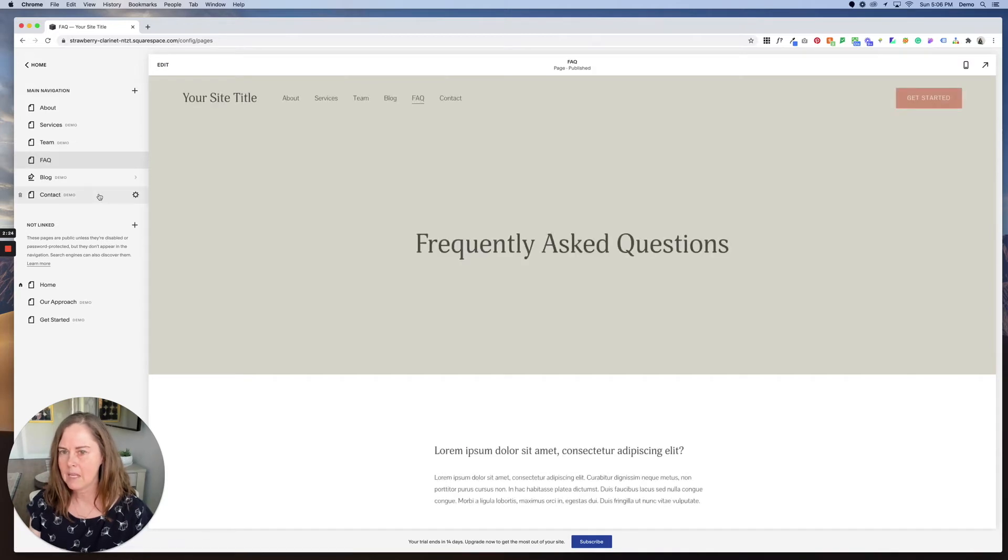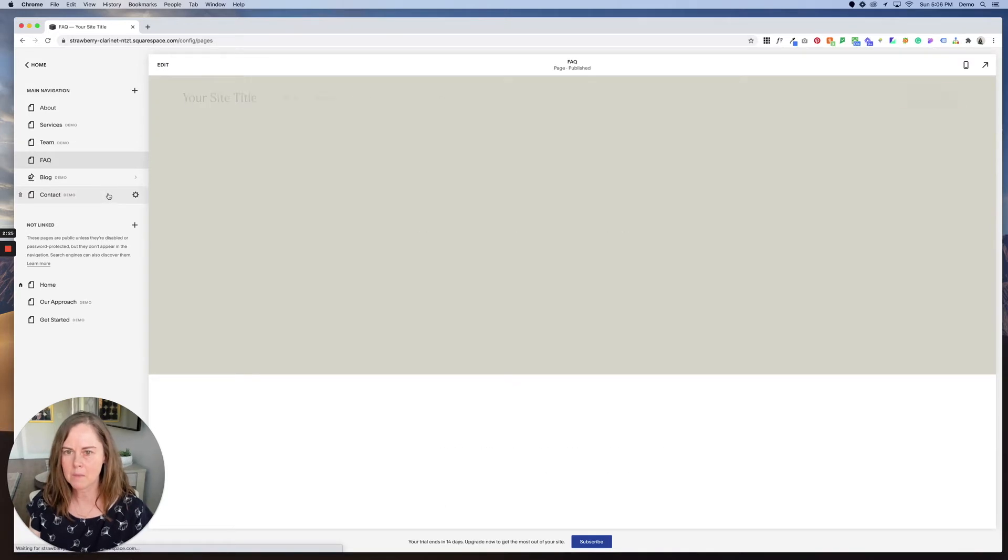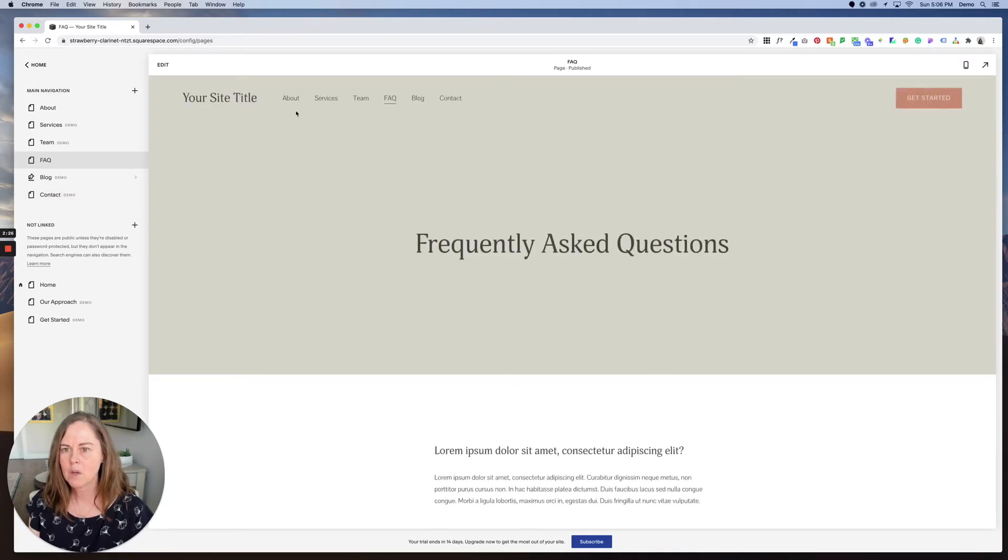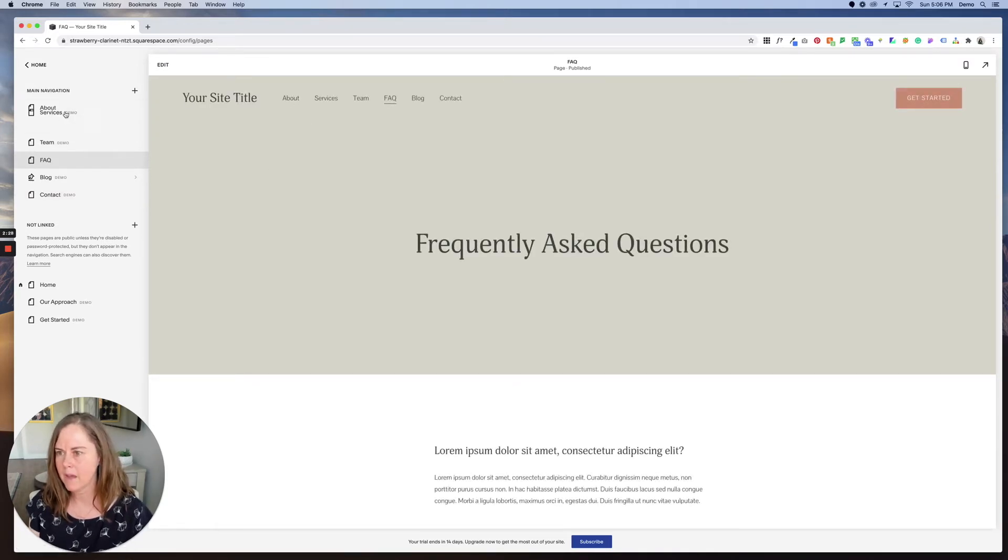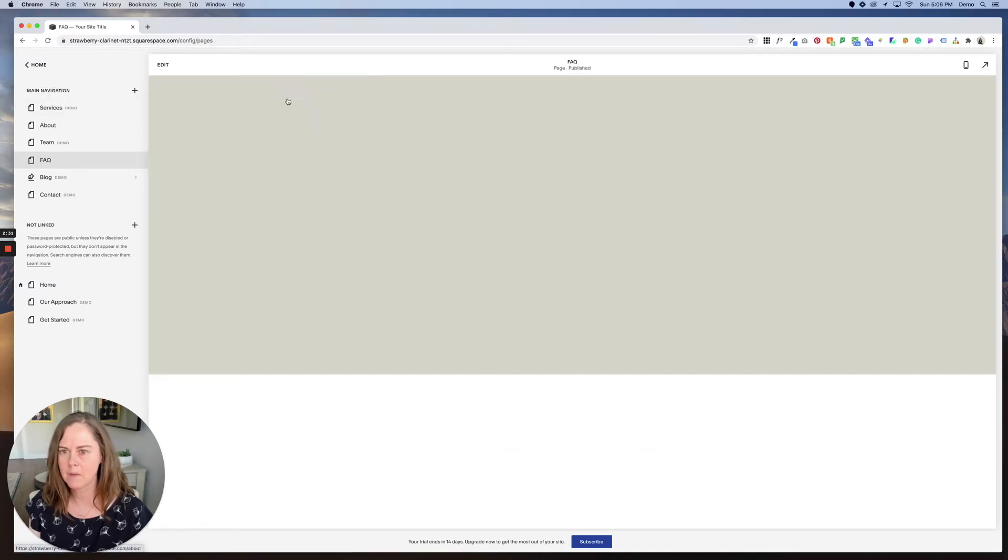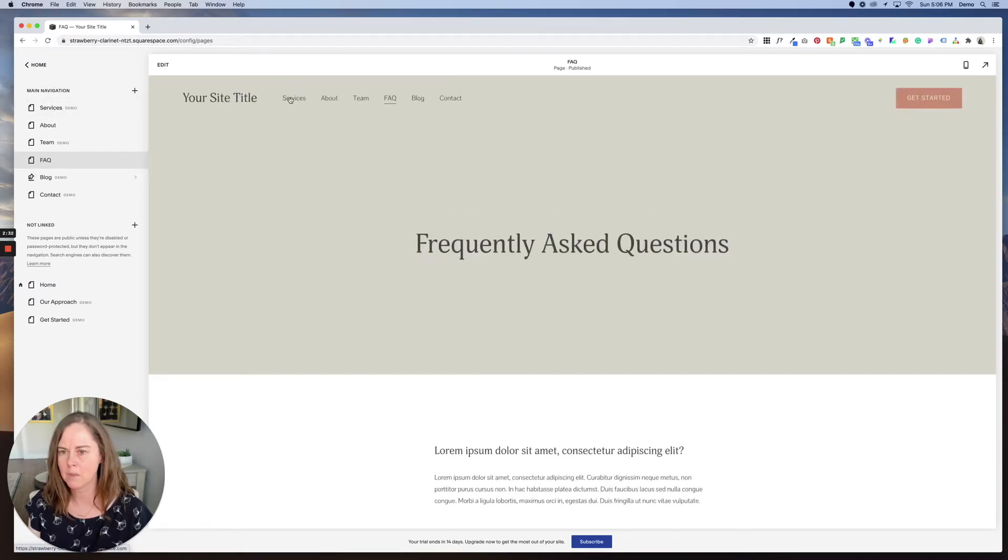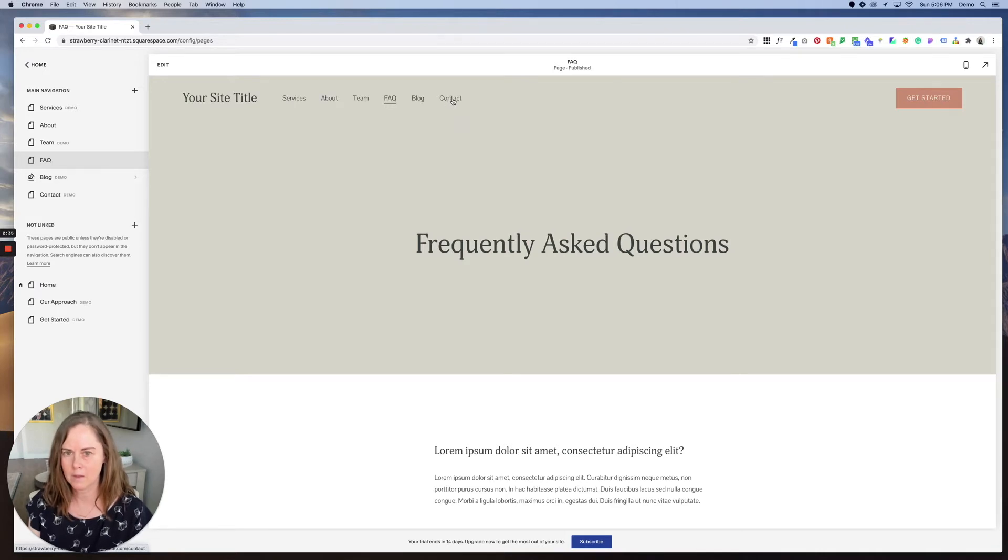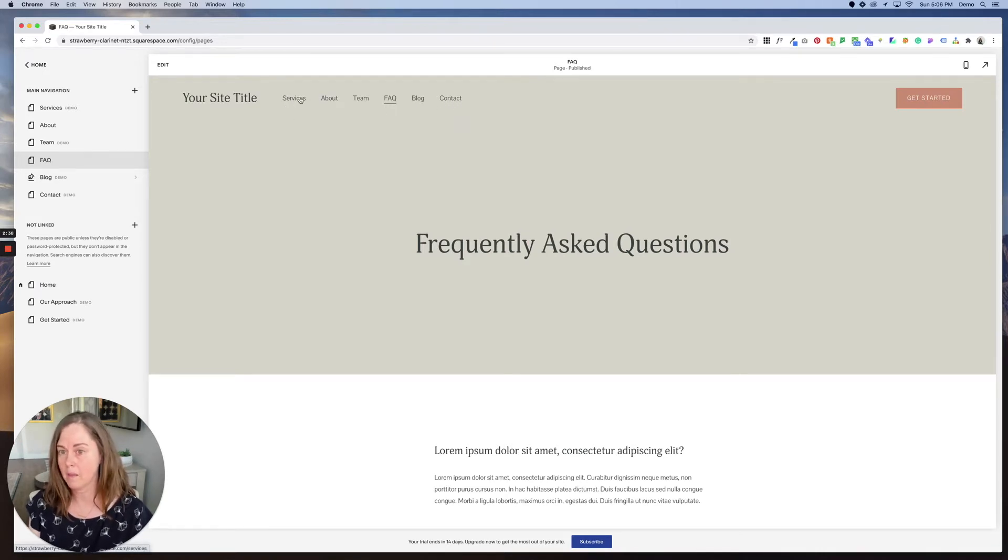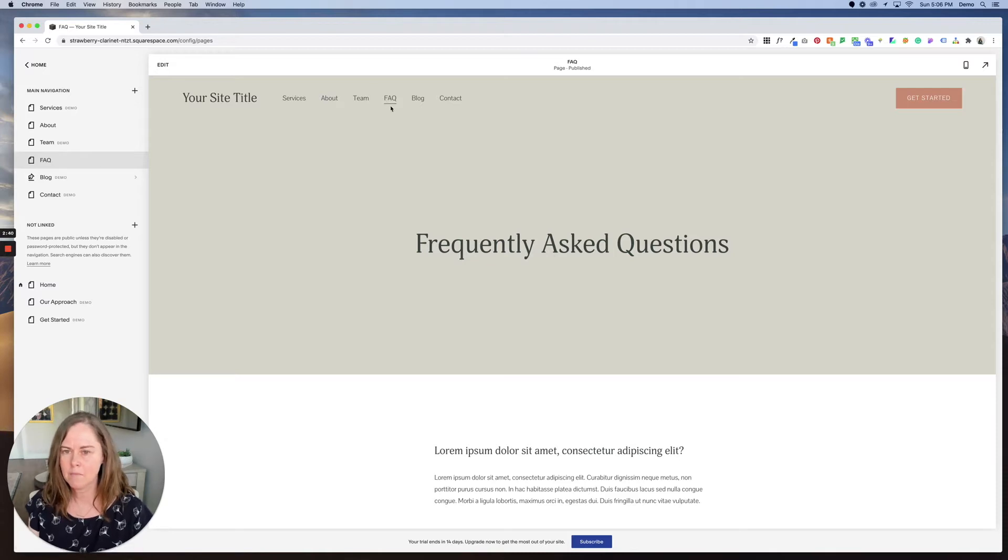So your most important things I typically like to put first or last in this menu because they get the most noticed. So I would start with services and end with contact, unless your blog is the most important thing, and then put that first. FAQ kind of buried in the middle is fine.